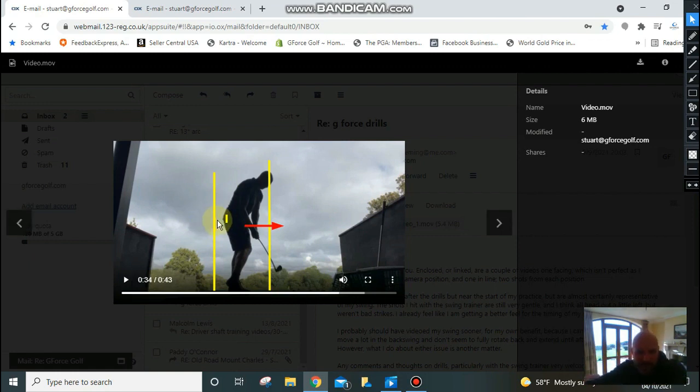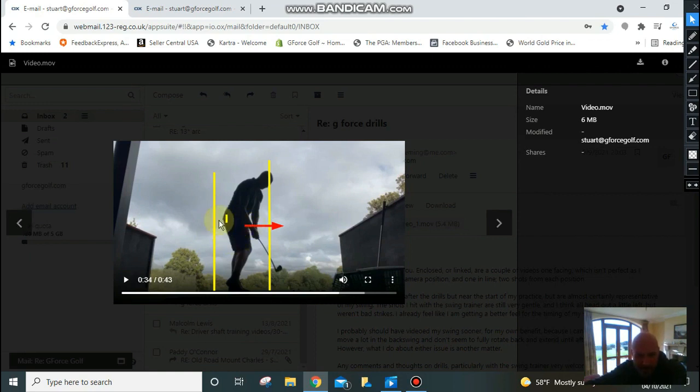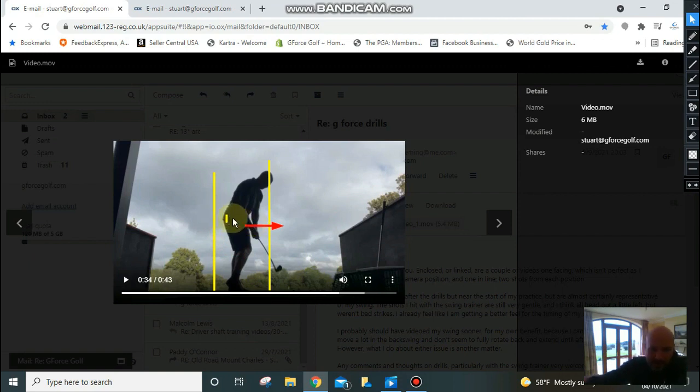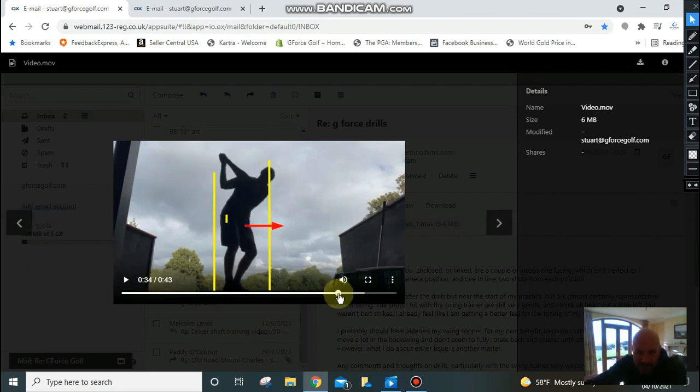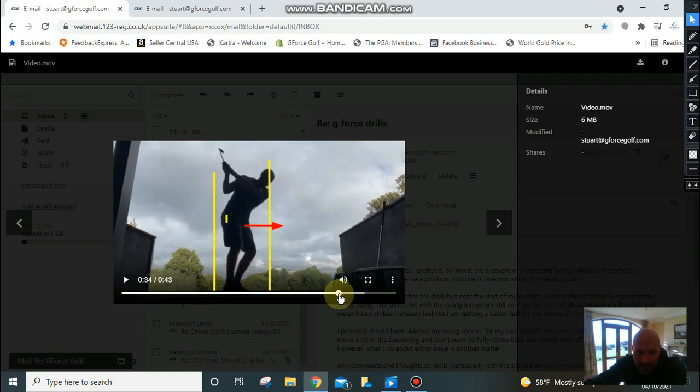And then coming down, because your hips are thrusting forward, it's actually going to cause your hips to stall. So your hip rotation will slow down. You can see as you're coming into impact there, you look a little bit stuck.